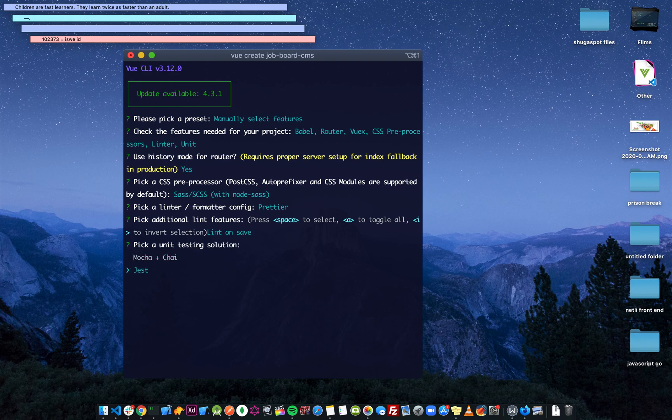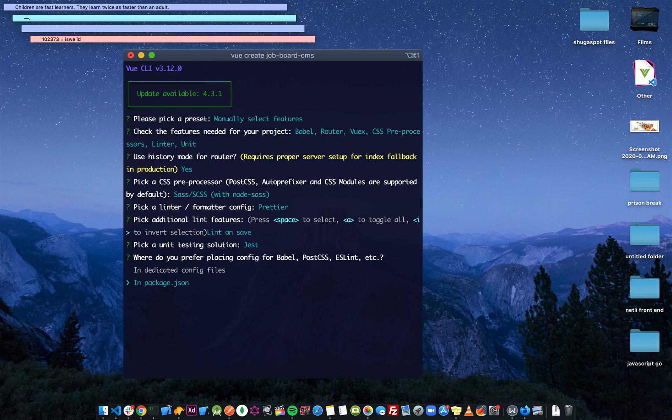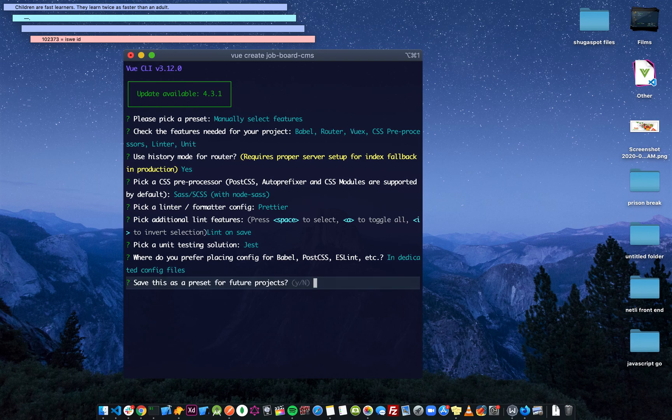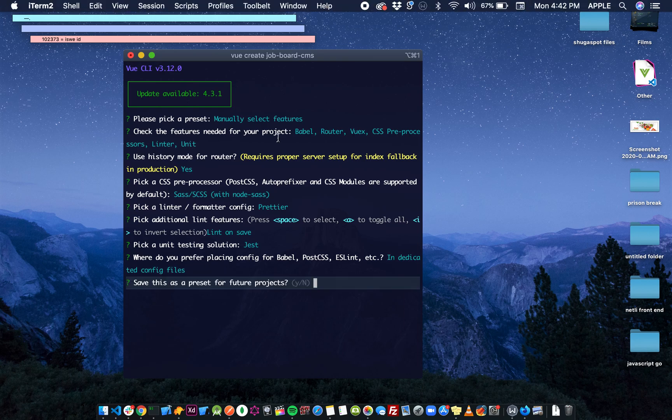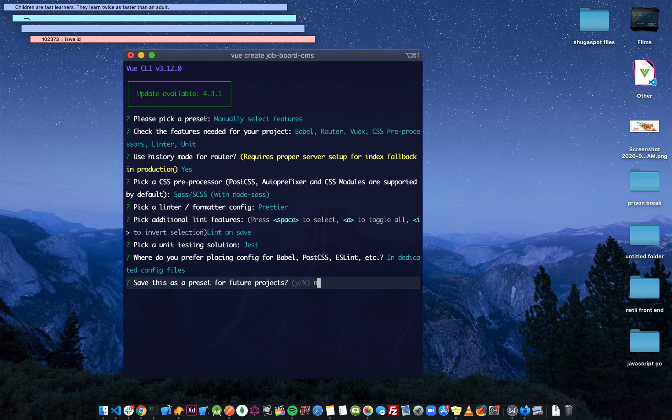Dedicated config files - where are you going to save all the config files for ESLint, Babel, PostCSS and all that stuff? You can keep them in package.json, but I don't like to keep everything in package.json because it's going to be so big. I want everything to be in its own dedicated config file. Save this as a preset? No, I don't want this as a preset.